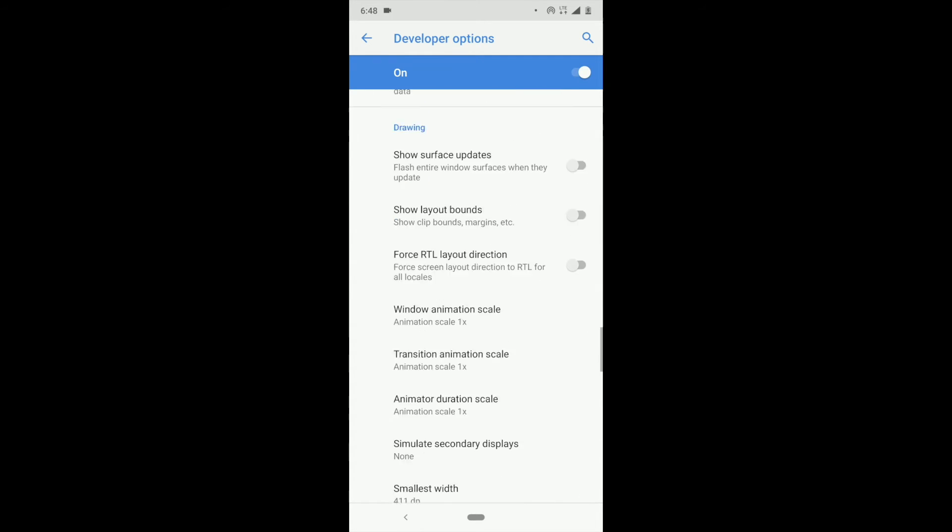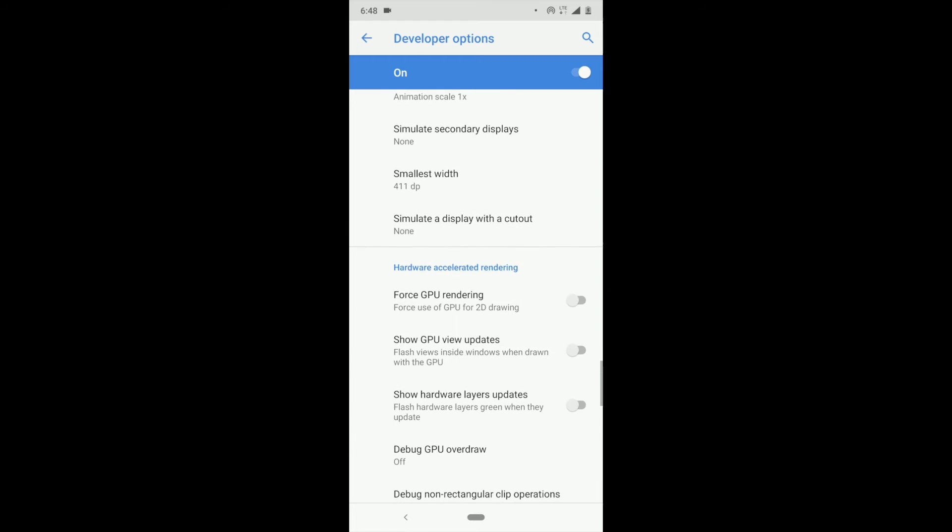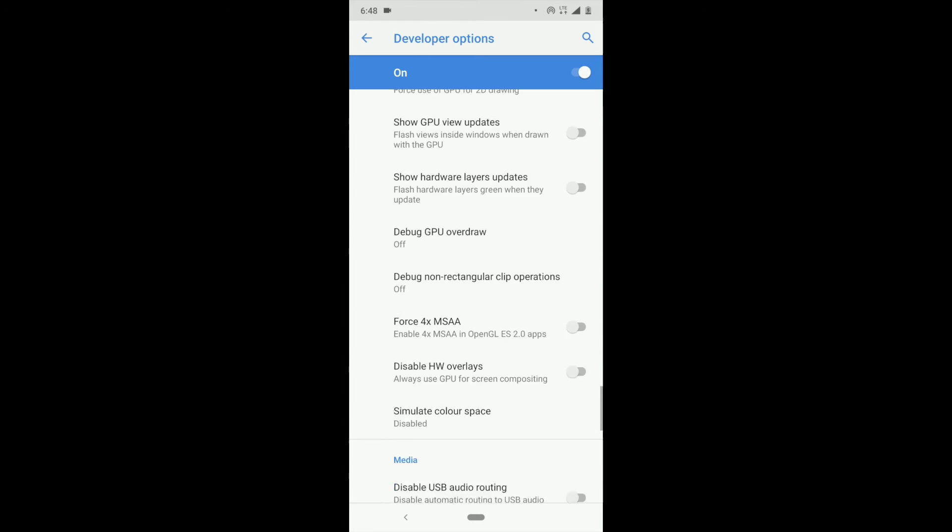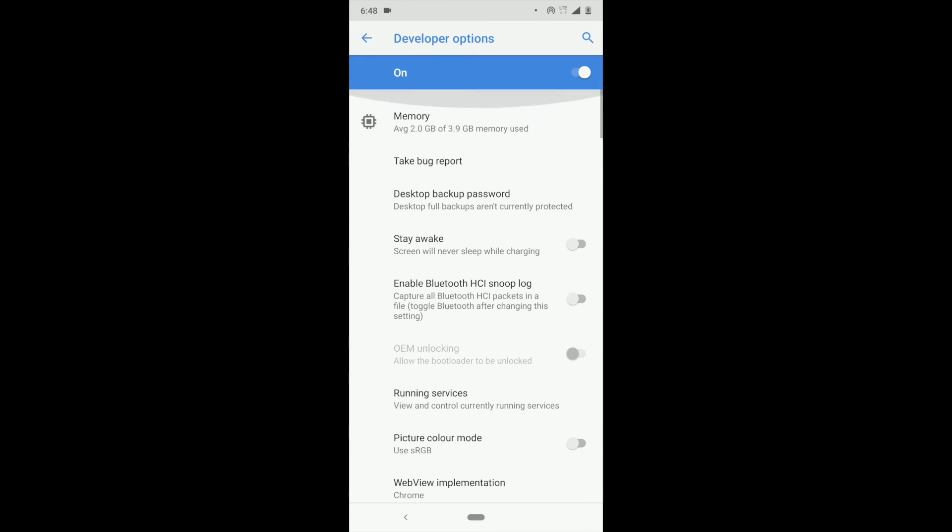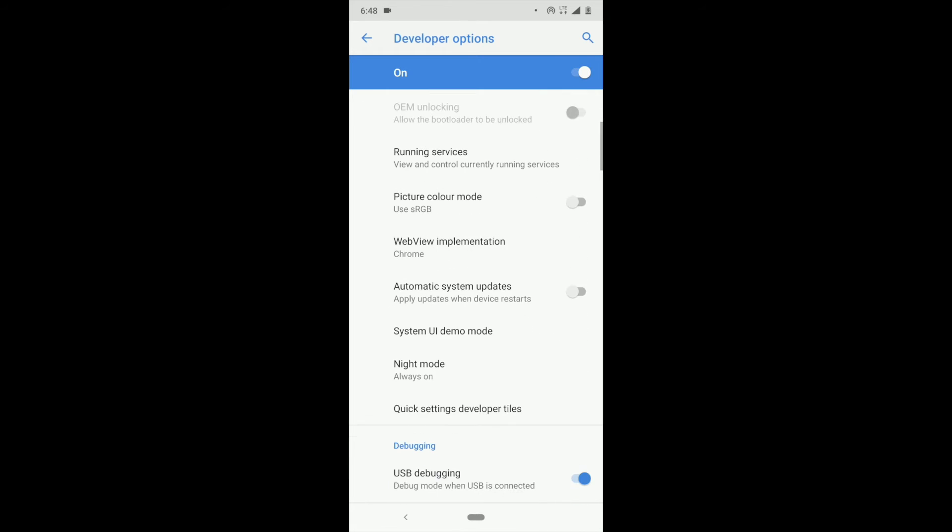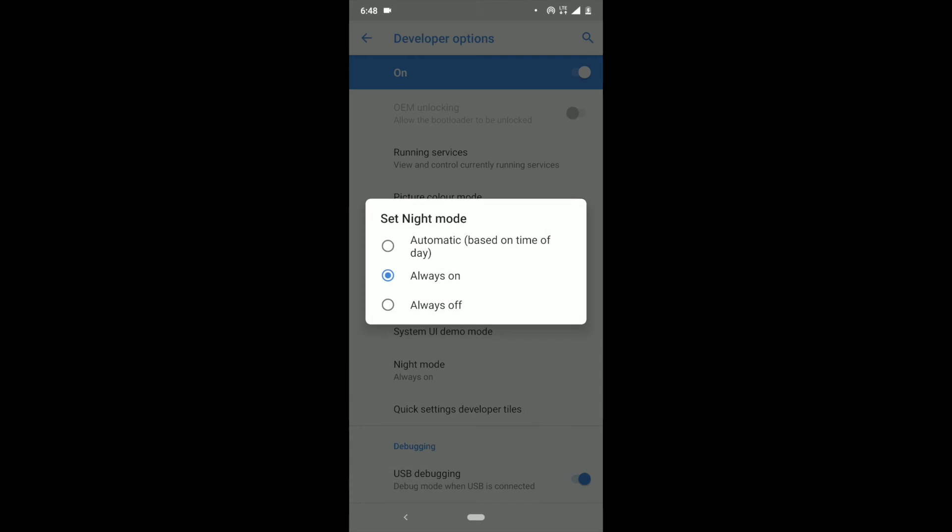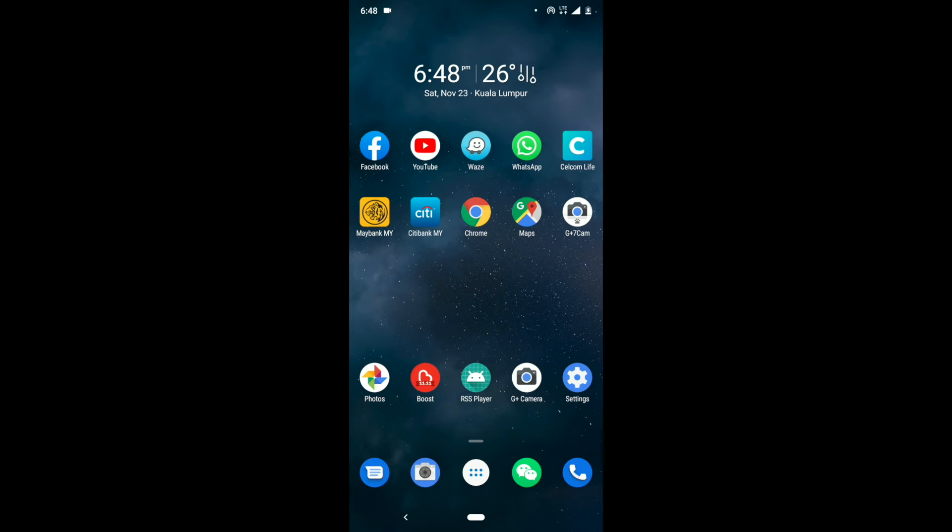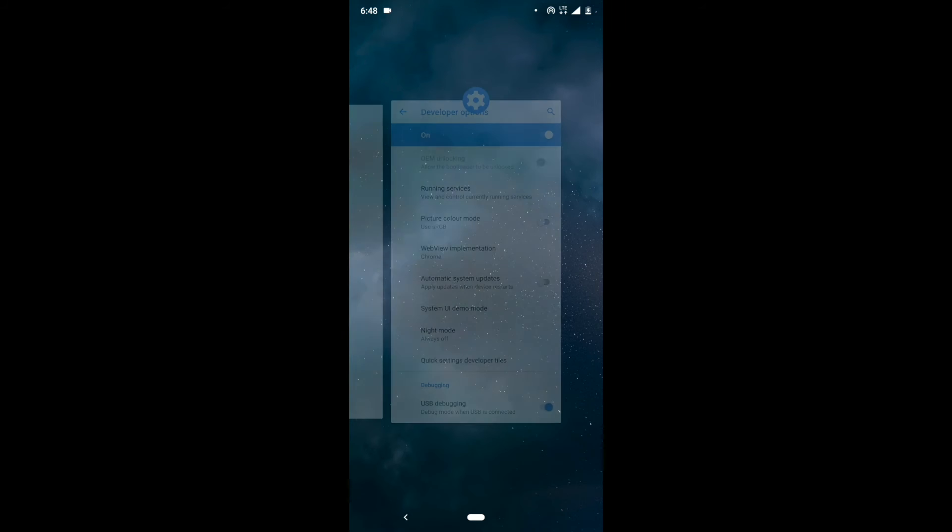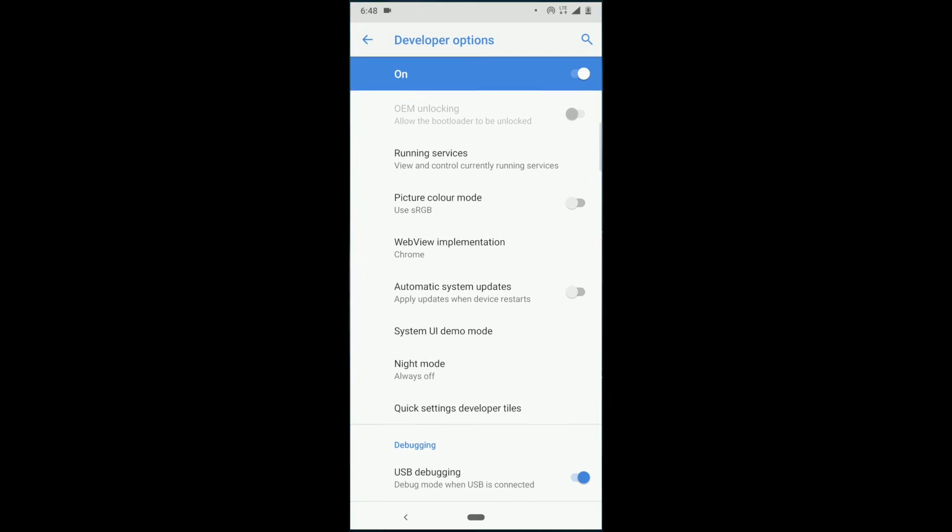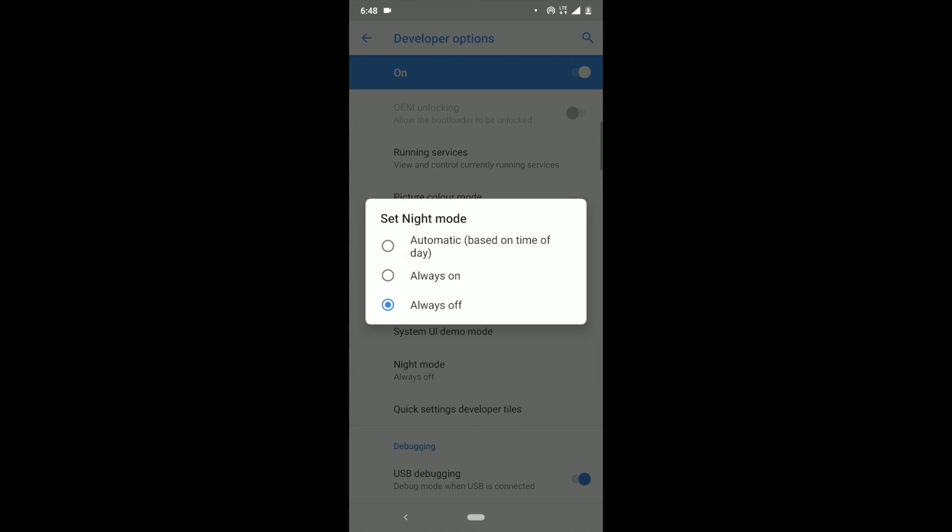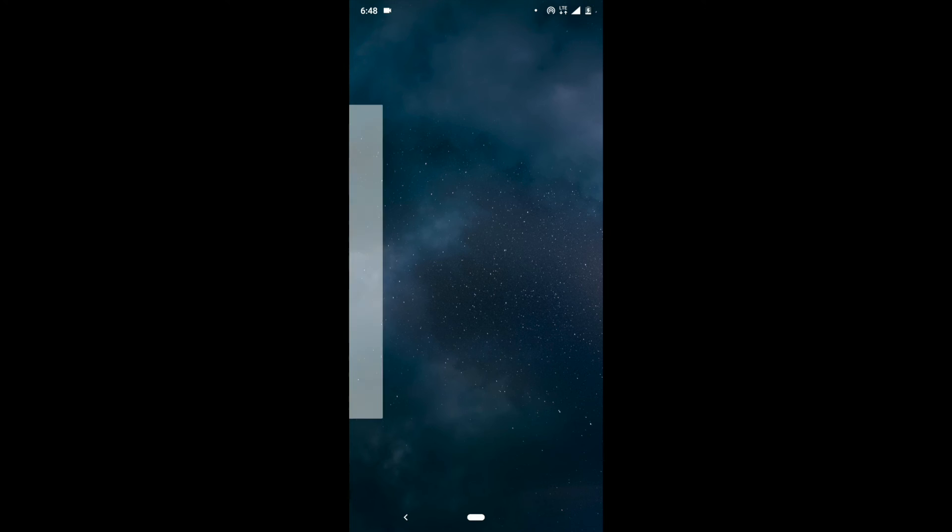Now we go to another feature to turn on the dark mode. We turn it off and have a look. So now it's white, and now we try to turn it on again. All the themes in your phone will become the dark theme.